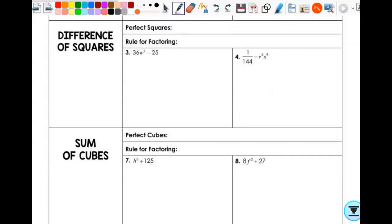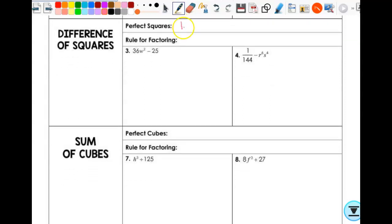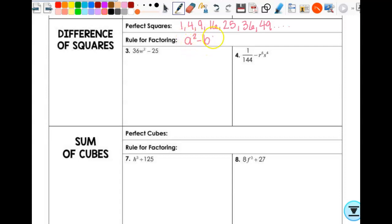Perfect squares would be like 1, 4, 9, 16, 25, 36, 49, and so forth. Your rule for factoring difference of squares: if you have a² minus b², something squared minus something squared, it is super easy. It is (a + b)(a − b). That's your difference of squares.